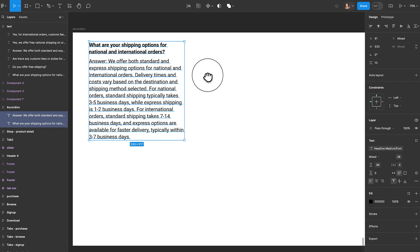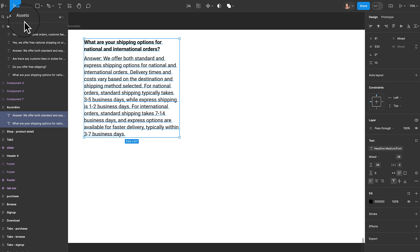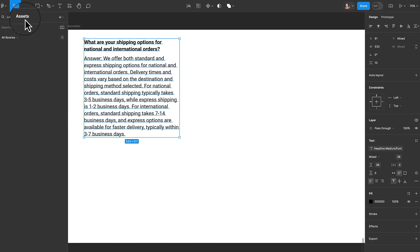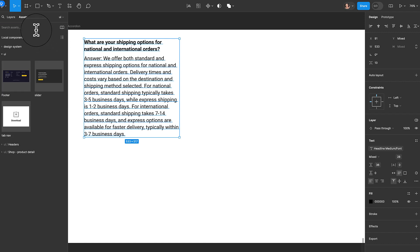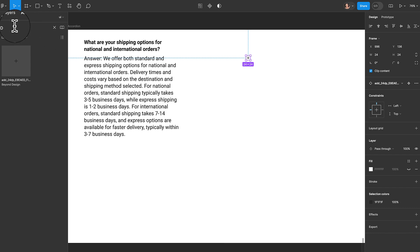The next thing I'm going to do is bring in the icons. Because I need to expand and collapse our accordion items, we need icons to indicate that action. I'm going to go under Assets, type in 'add' for the add icon, and also bring in the 'remove' icon.